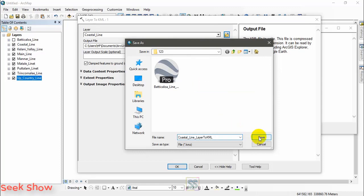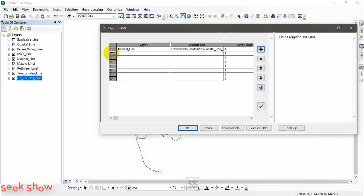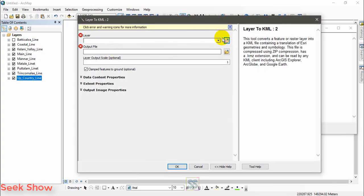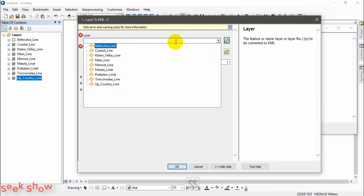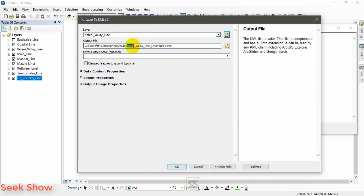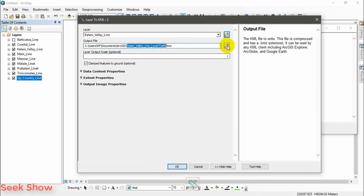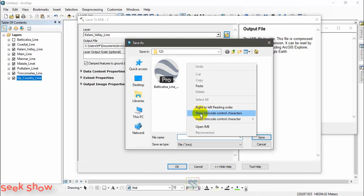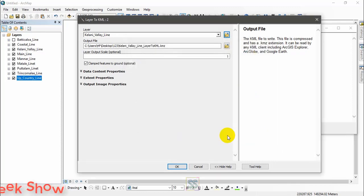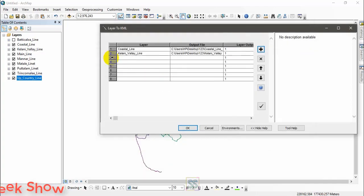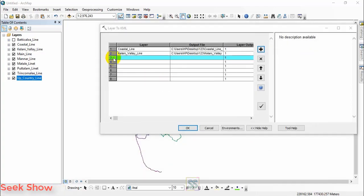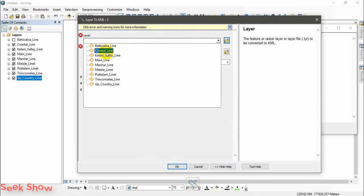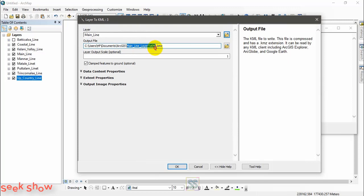Paste it here, save, click OK, and then the next file, the next shapefile that you want to convert into a KML file. I am going to fast forward this. Continue adding each file you want to convert to KML.